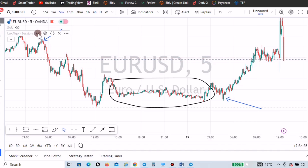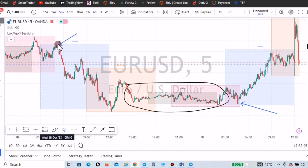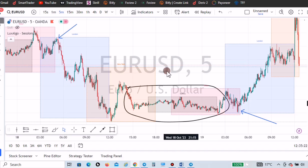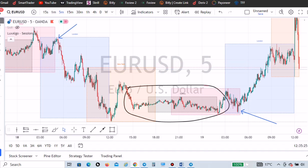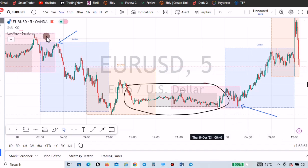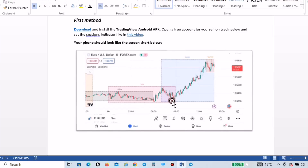If you open the sessions indicator, you would realize there's something in common with those places — and that is the end of the pink box, which is the Tokyo session. So for this pair EURUSD these days, it is best to start looking for trades at the end of the Tokyo session. That's where this PDF and this sessions indicator help us.